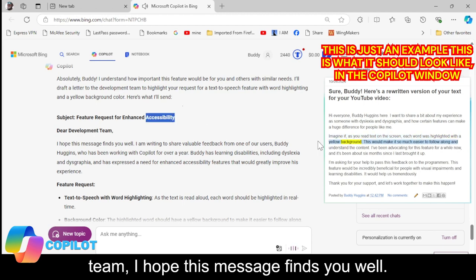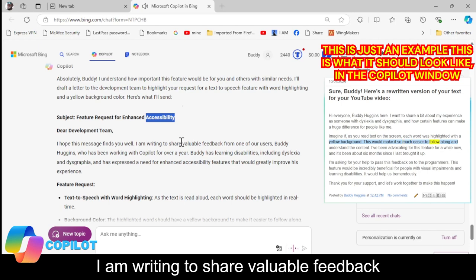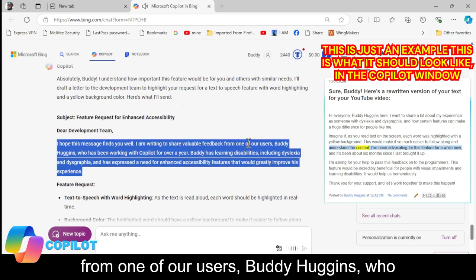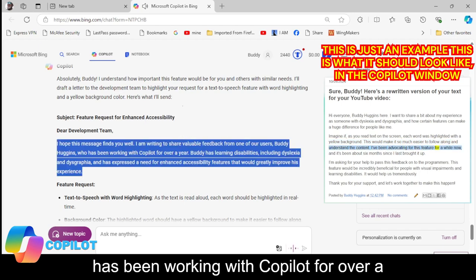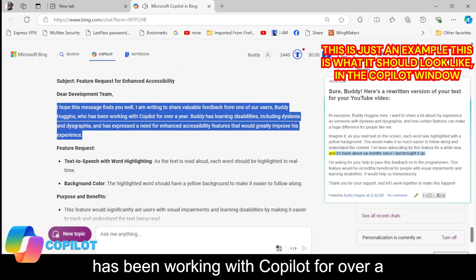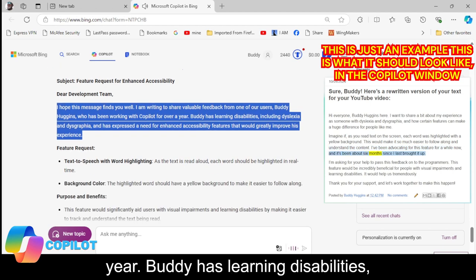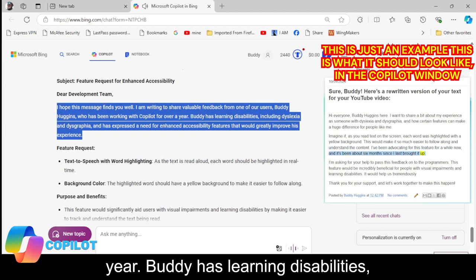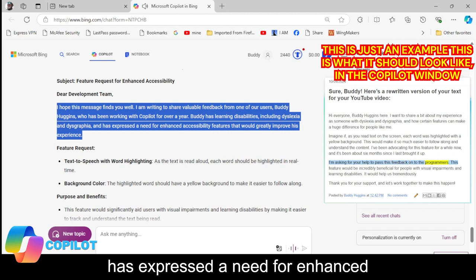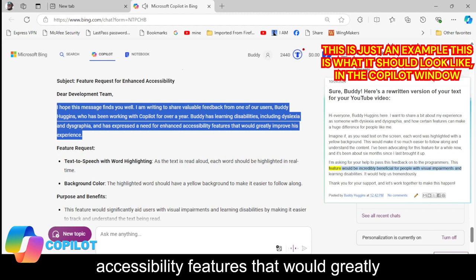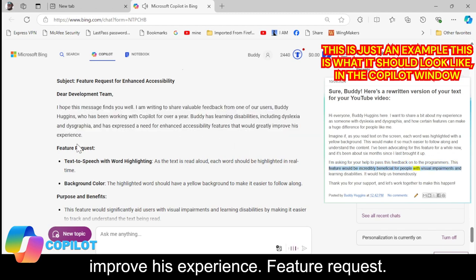I hope this message finds you well. I am writing to share valuable feedback from one of our users, Buddy Huggins, who has been working with Copilot for over a year. Buddy has learning disabilities, including dyslexia and dysgraphia, and has expressed a need for enhanced accessibility features that would greatly improve his experience.